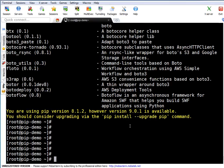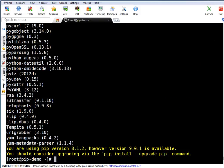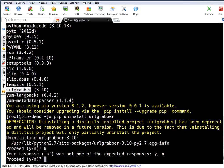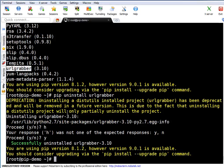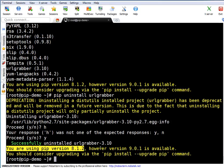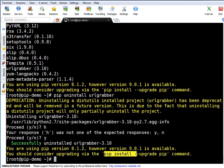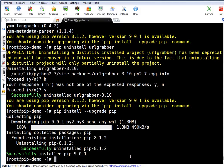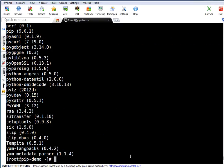Let's uninstall a package. Running 'pip uninstall urlgrabber' prompts for confirmation — say yes — and the package is successfully uninstalled. You may have noticed that after every pip command it says your pip version is old and a newer one is available. Let's upgrade pip itself: 'pip install --upgrade pip'. It downloads the new version, uninstalls the previous one, and installs the latest. Running pip again, it will no longer warn about the old version.